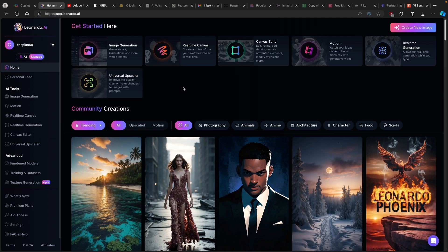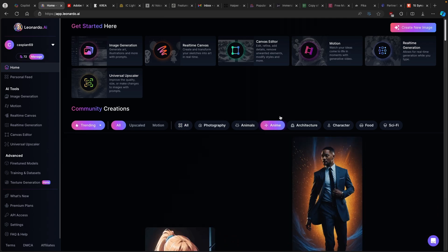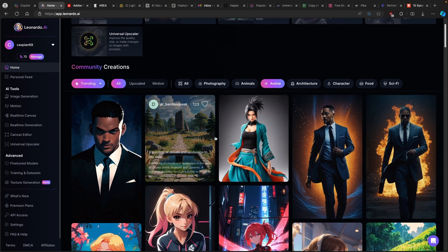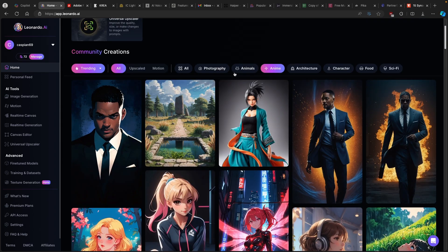If you don't have any inspiration for what images to generate, on the first page of Leonardo.ai, you will find community creations. And for the type of video you want to create — in this case, anime — you can just click on anime to see example images which were created by others.